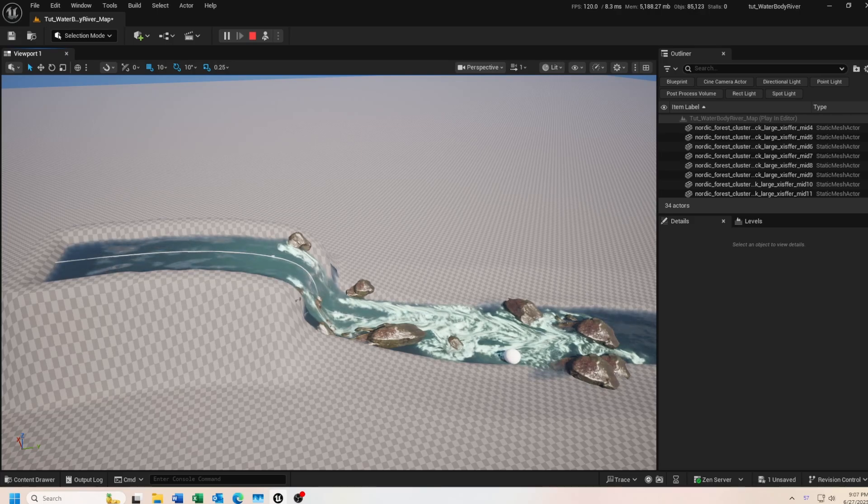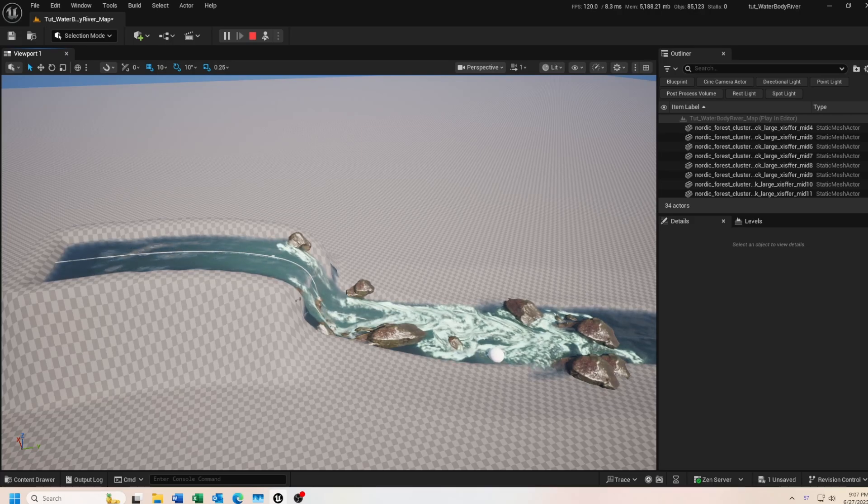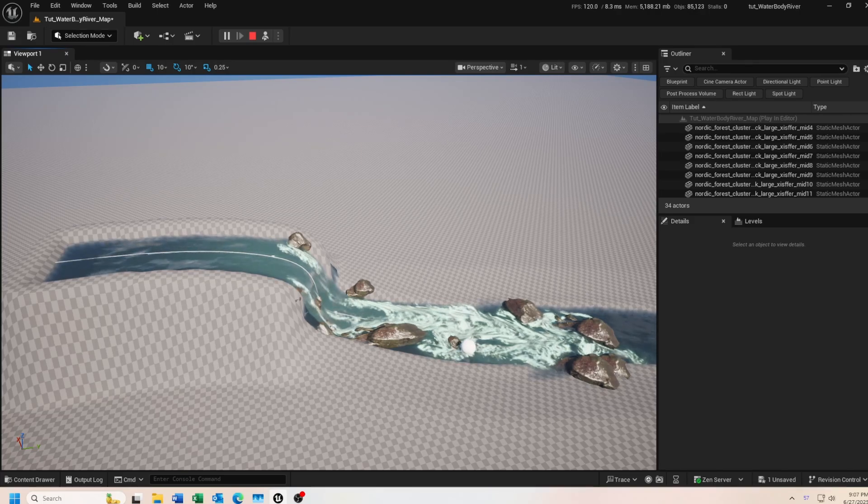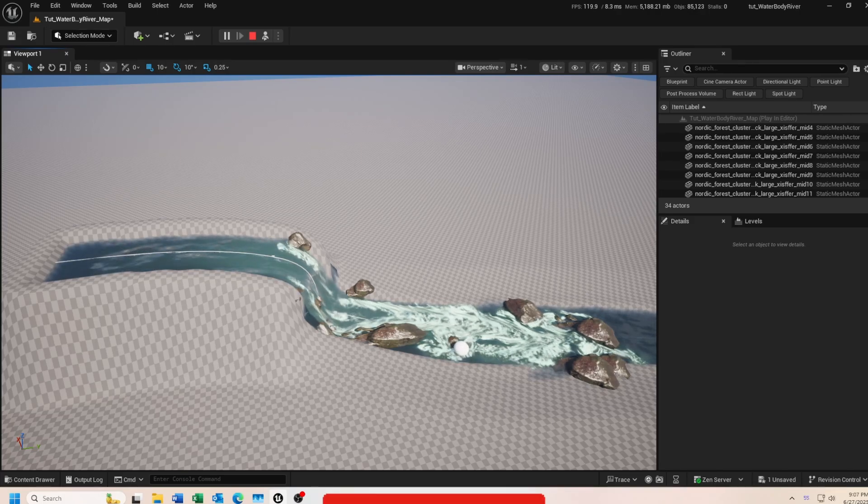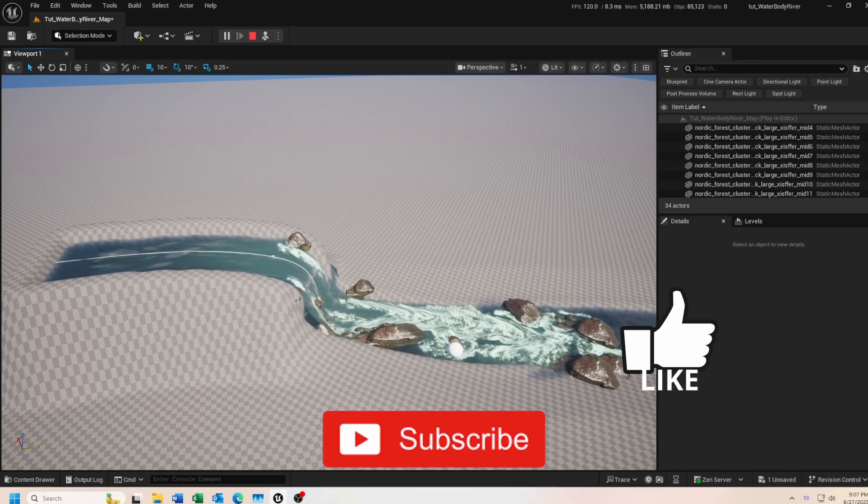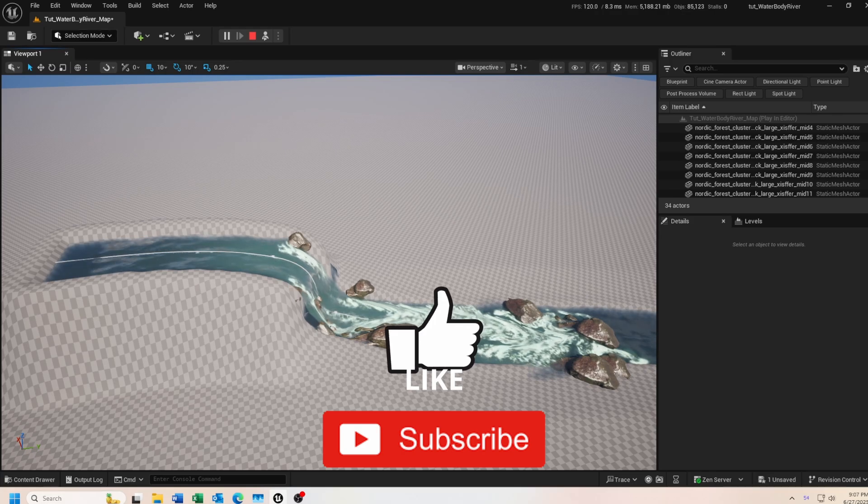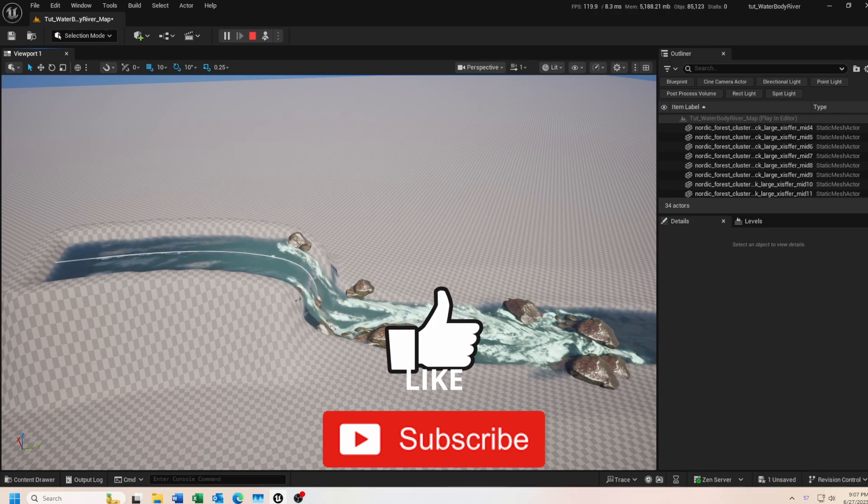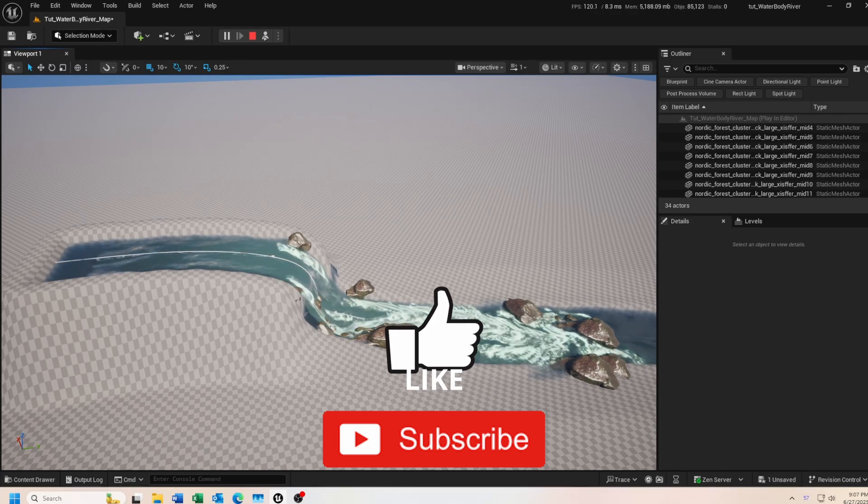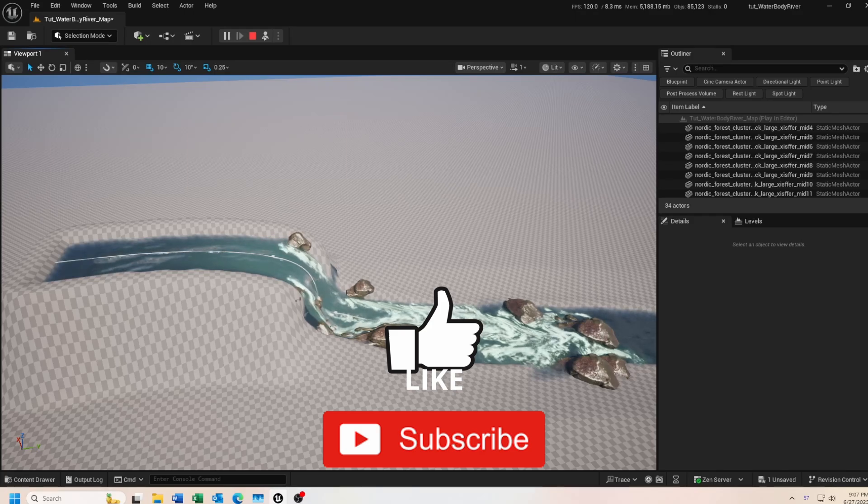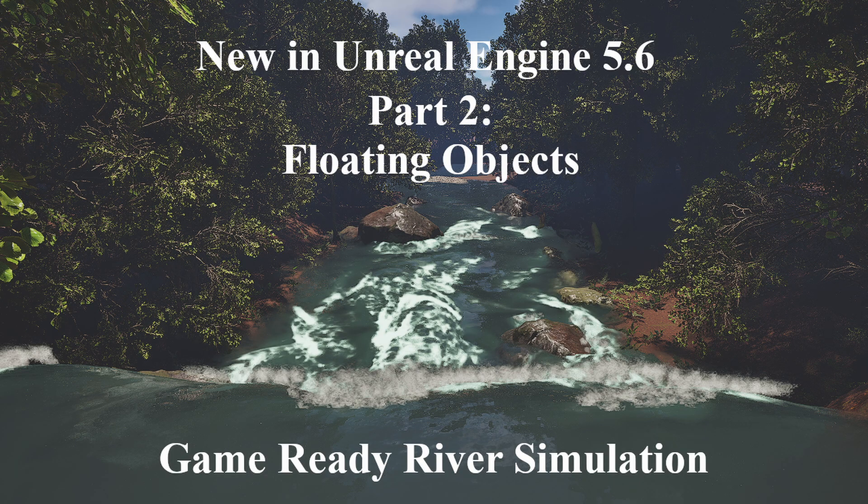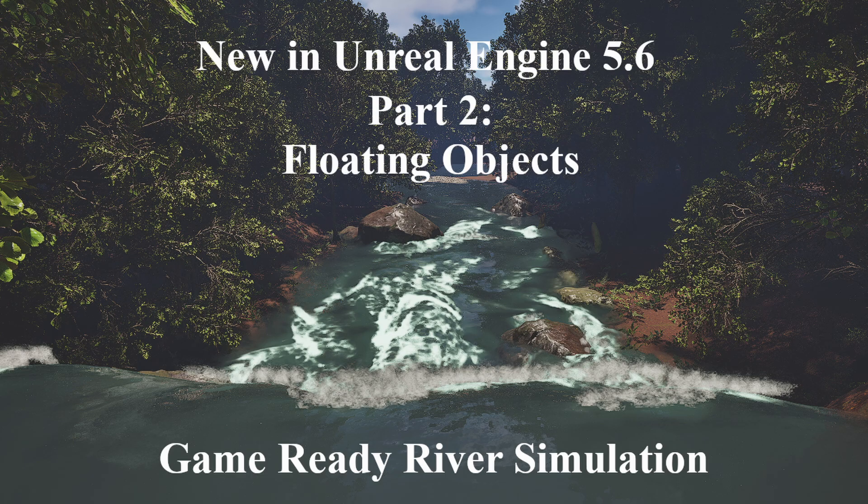That concludes part 2 of this tutorial on the new water advanced plugin. If you found this tutorial helpful, hit that like button and leave me a comment below. And if you haven't already, make sure you subscribe to the channel so you're notified when new videos are posted. Thanks again for watching and I'll see you in the next video.